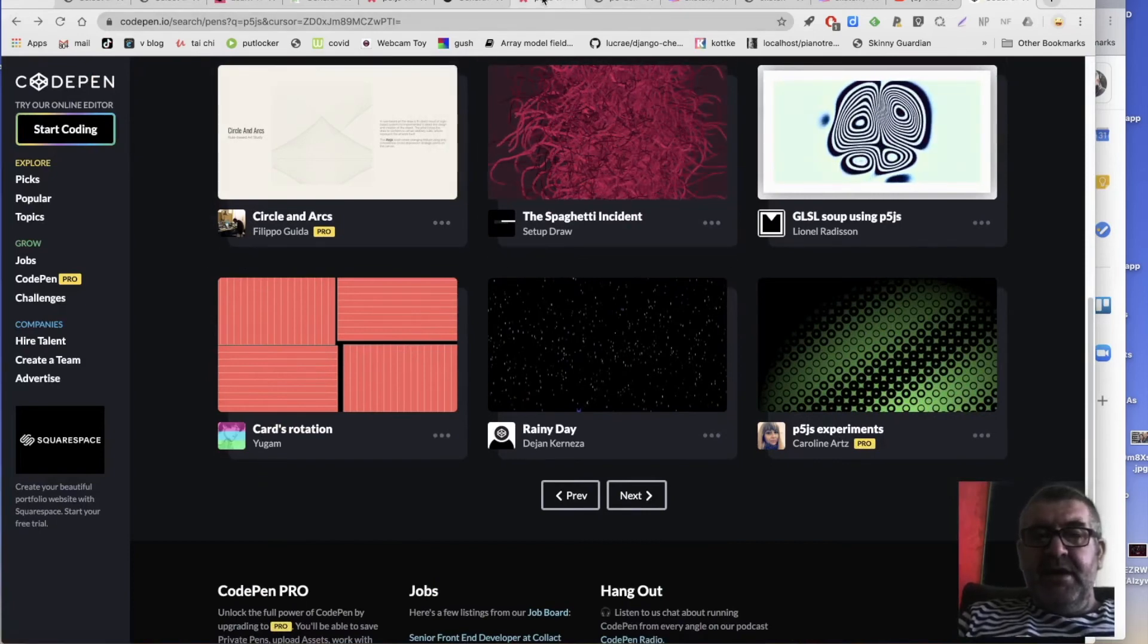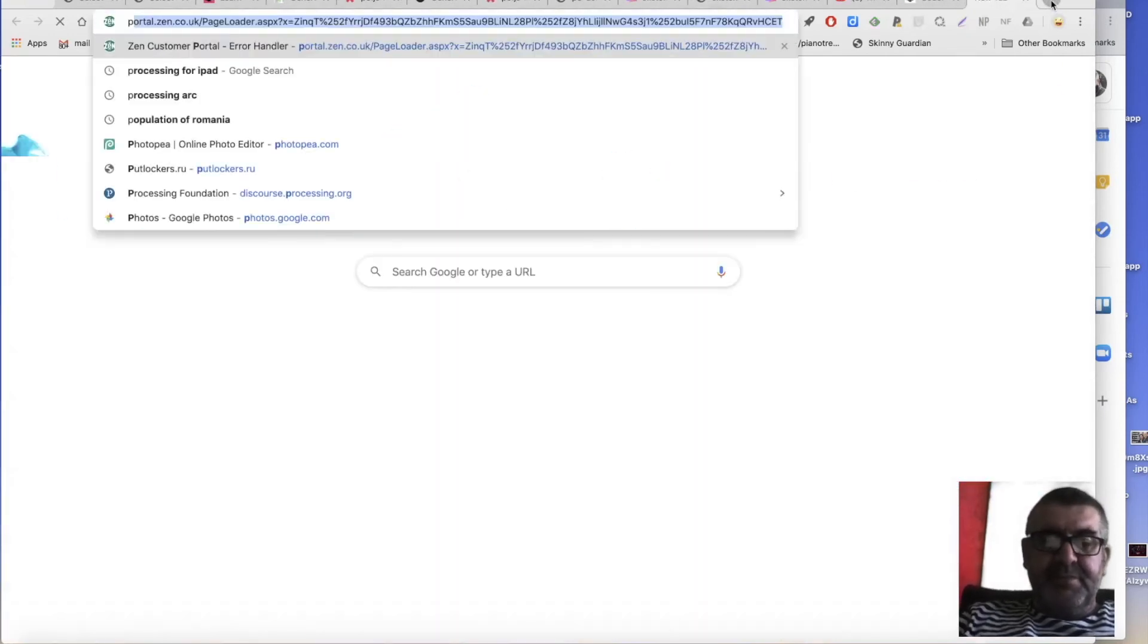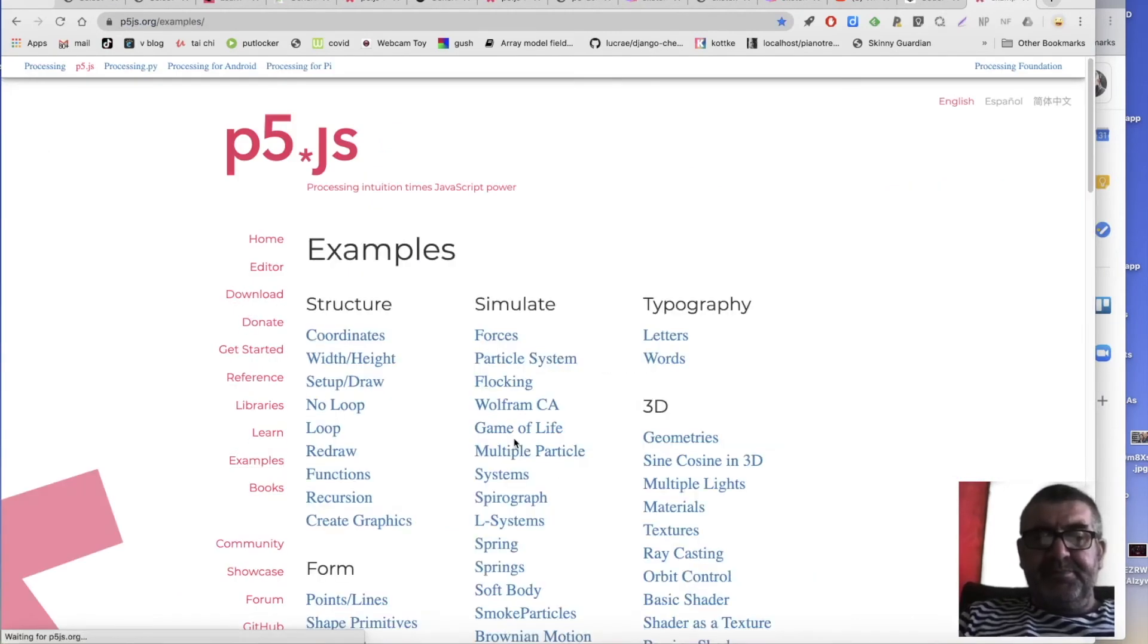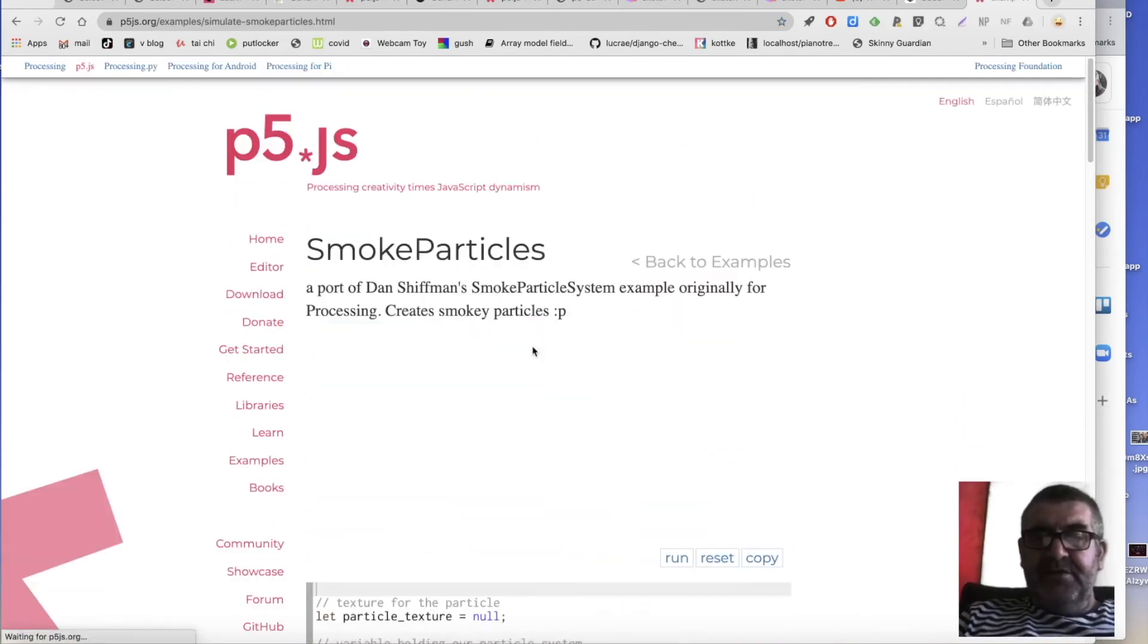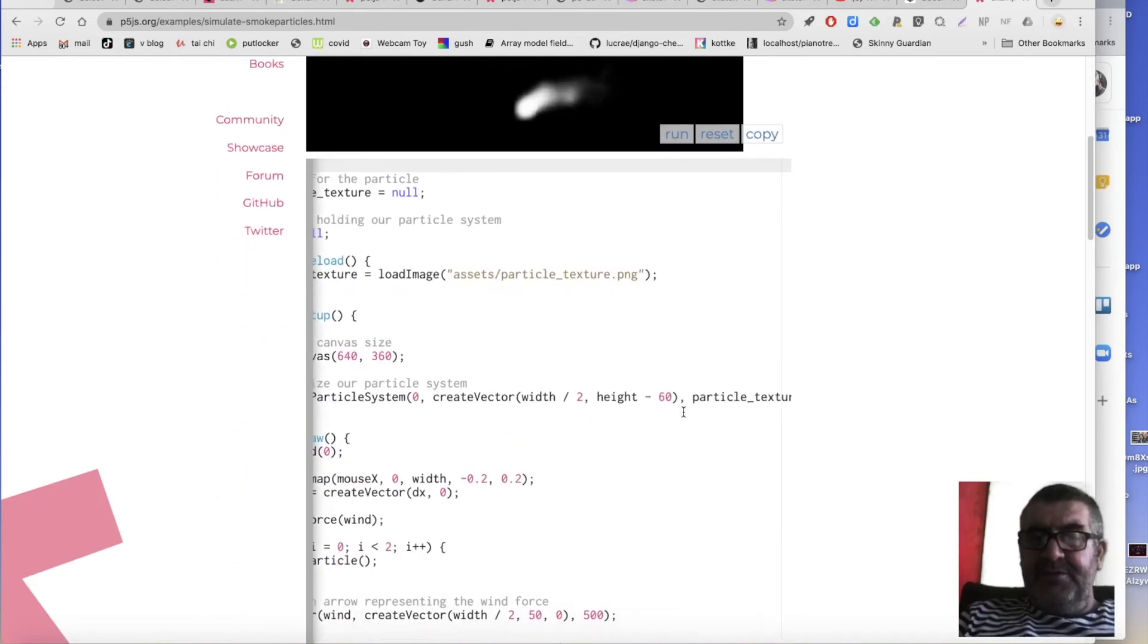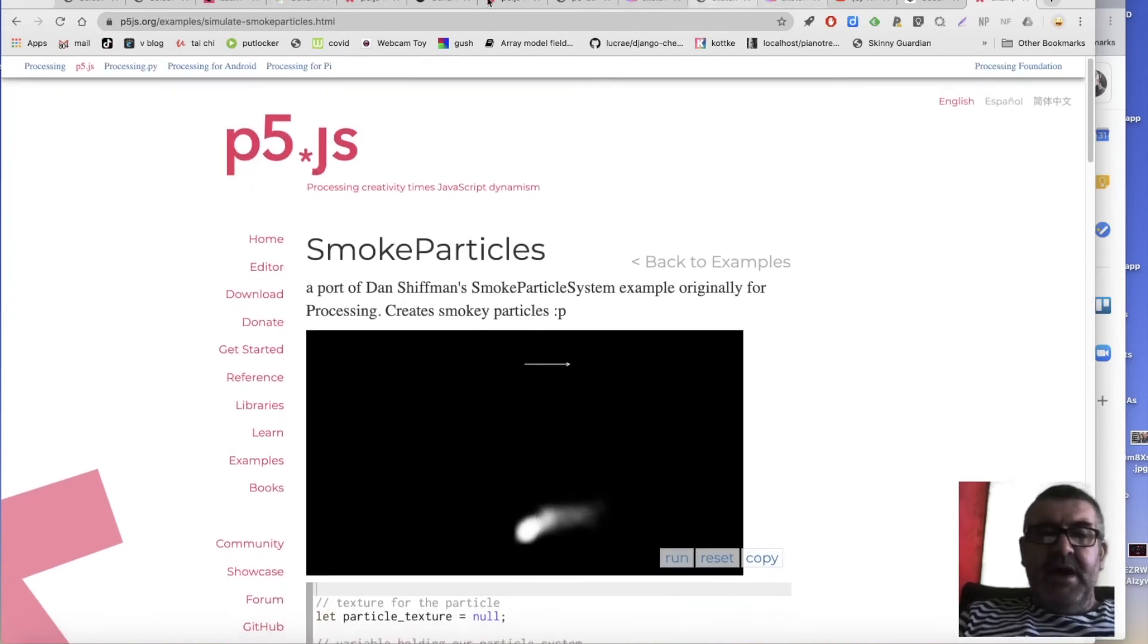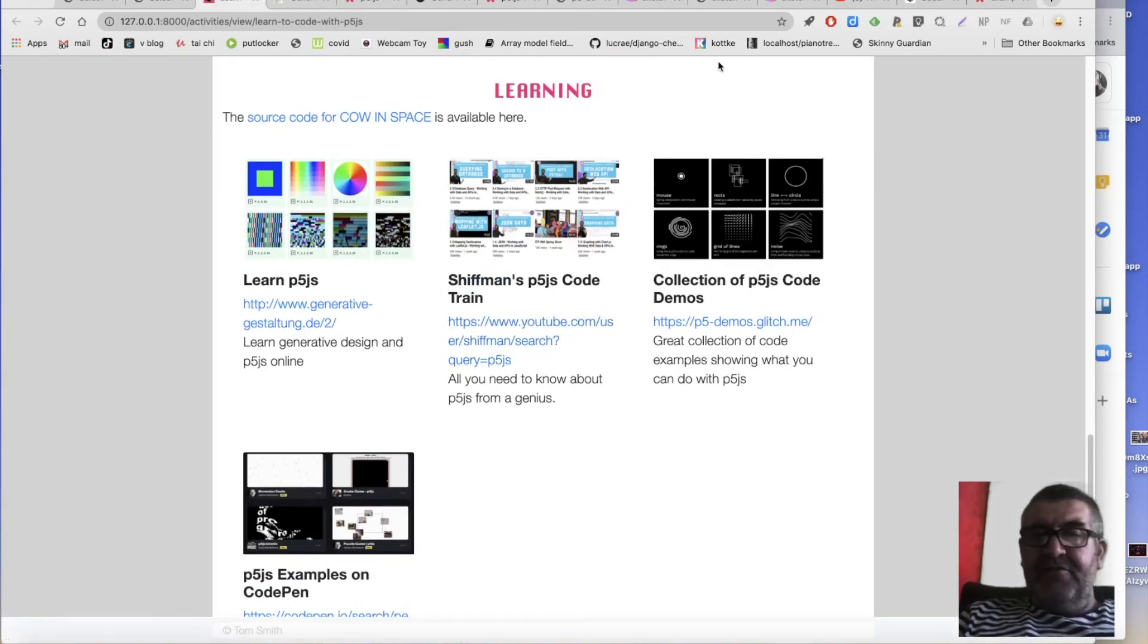In the p5.js website itself, p5.js, there are lots of examples and the reference, so if we're interested in smoke particles, which is kind of drawing lots of blurry screens, blurry pixels, we can then learn about that and again, copy and paste this code into the editor if you wanted. But the the place that I learned, and probably lots of people have learned is the incredible Dan Schiffman.